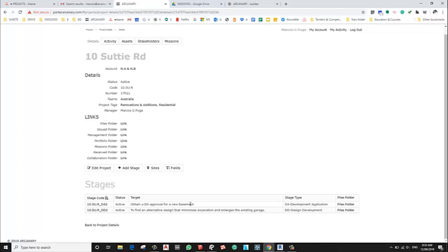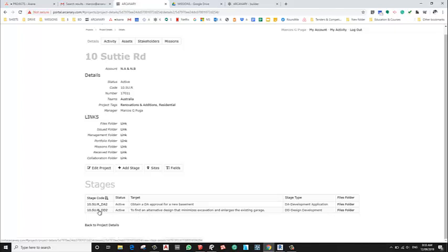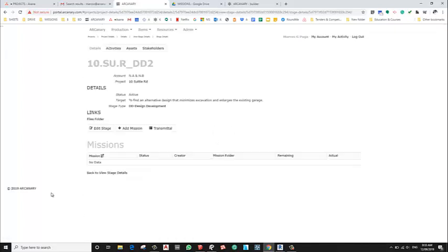No, that was the DA. The latest one is this one to find alternative design. This is the current stage we are working on.